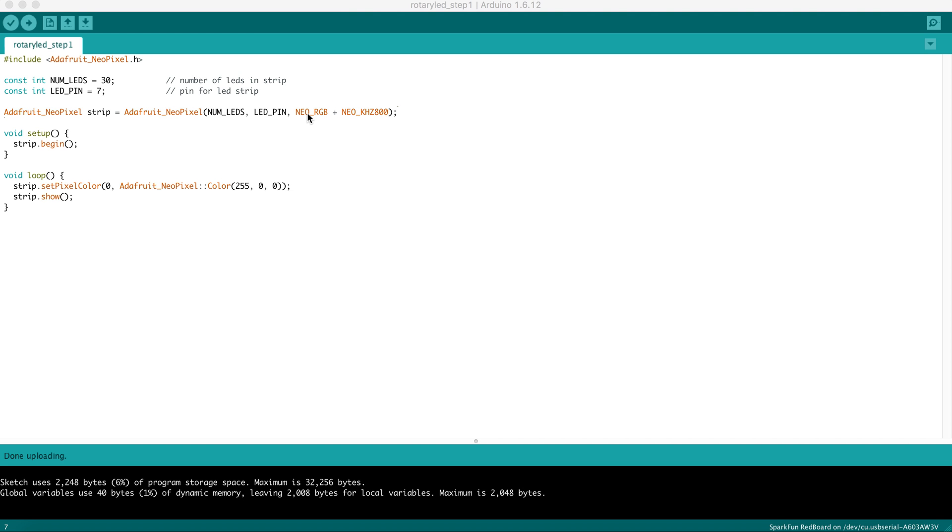You can read inside of the Adafruit NeoPixel Library to find out what the options are here. However, if you give it an instruction to light up as red and instead you see green, that might be this section here needs to be GRB instead of RGB.